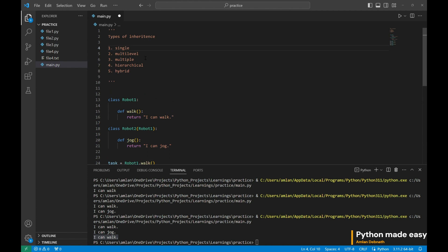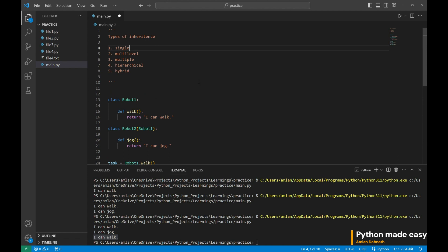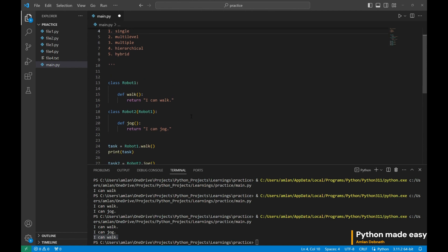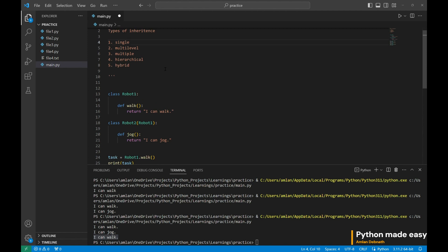Multi-level is when a class is inheriting the properties of another class which has already inherited from another class. Three. So it can be three or more.